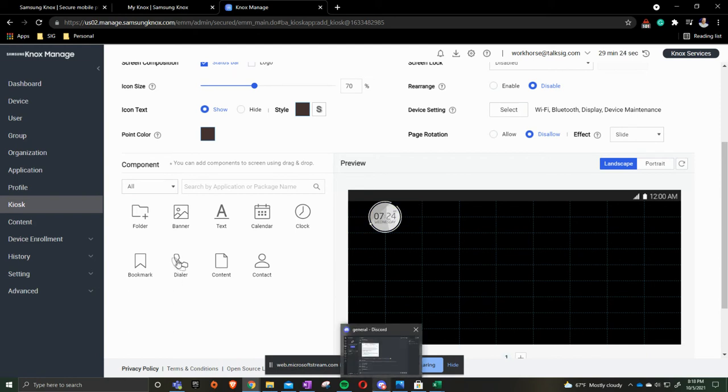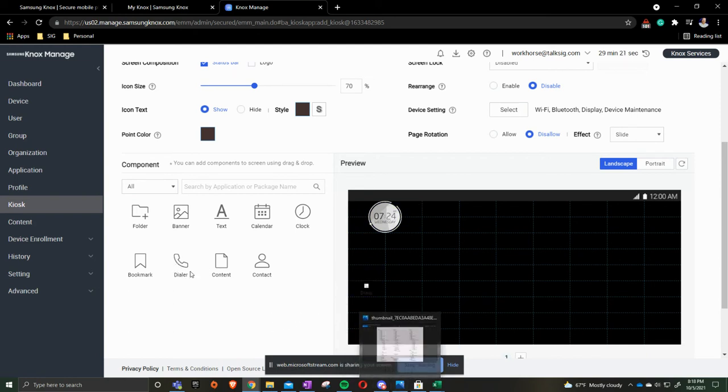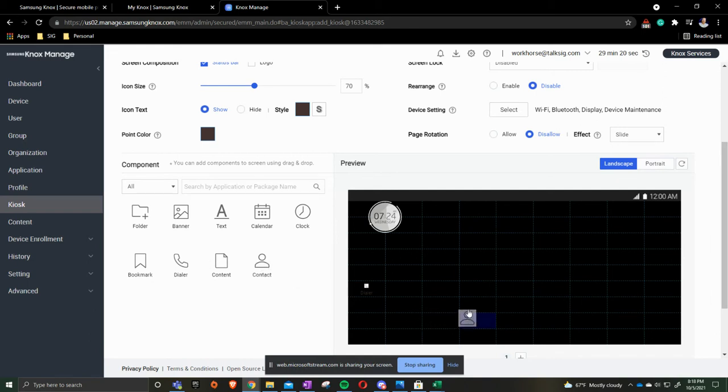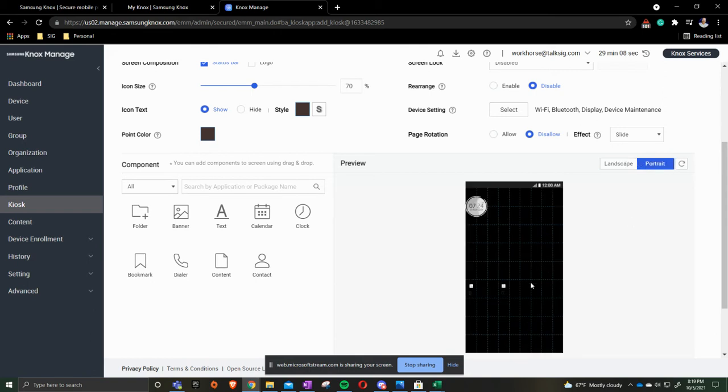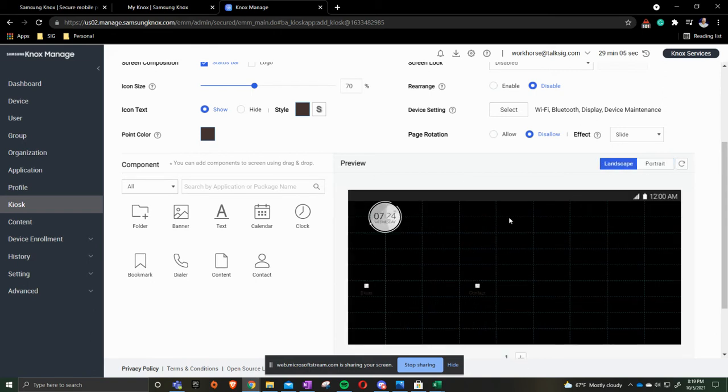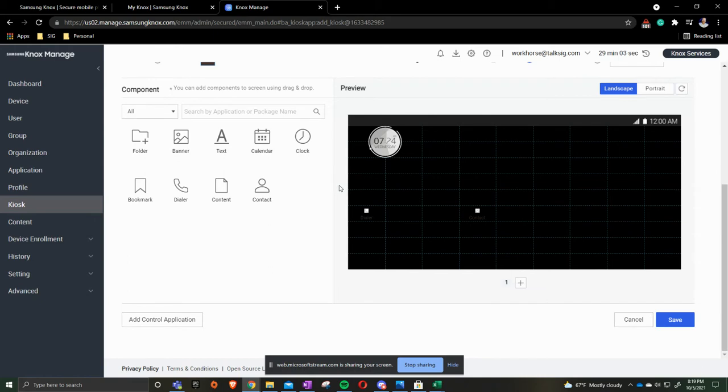Then I can put my dialer say right here. Then my contacts right here. Any apps that you push out you can start grabbing them from the left hand panel and start putting them over. This is what it would look like in landscape. If I were to click portrait this is what it would look like in portrait. Once that we have this the way that we'd like we are going to hit save.